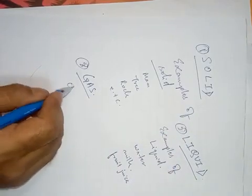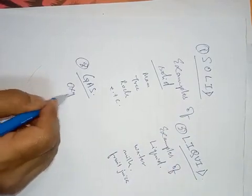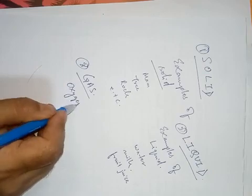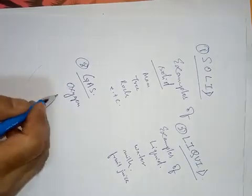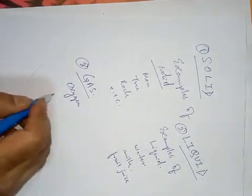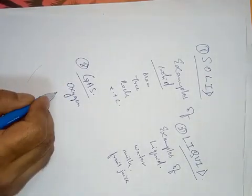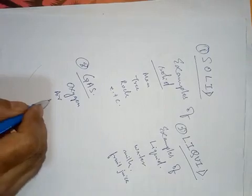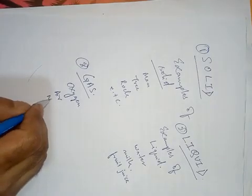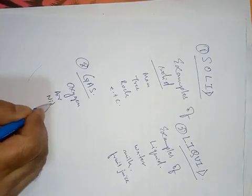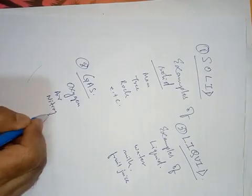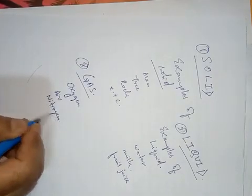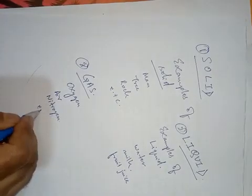Oxygen is one example. Lots of gases are there. Air, air is the mixture of gases. Nitrogen and many more.